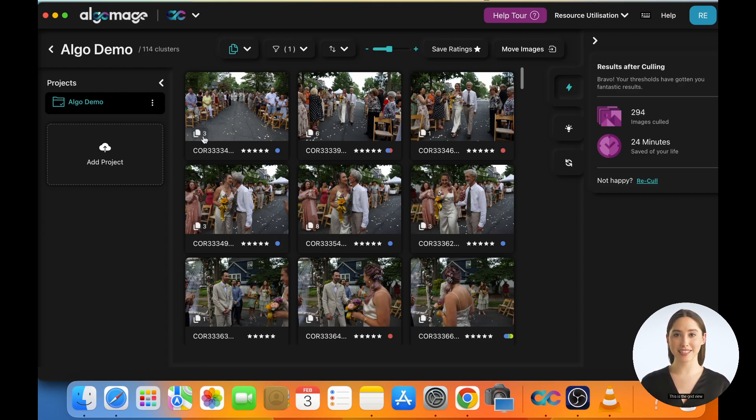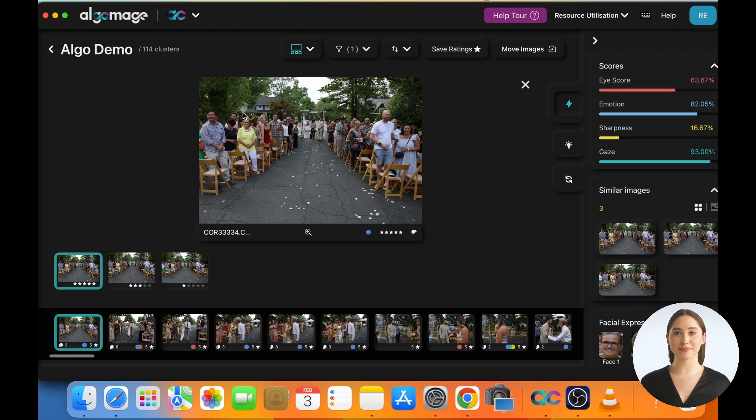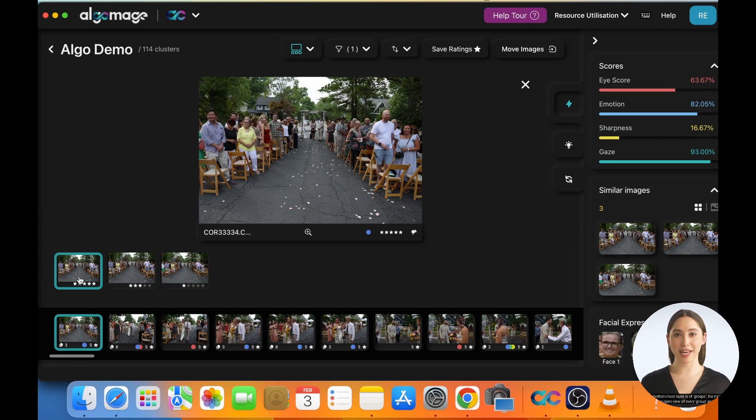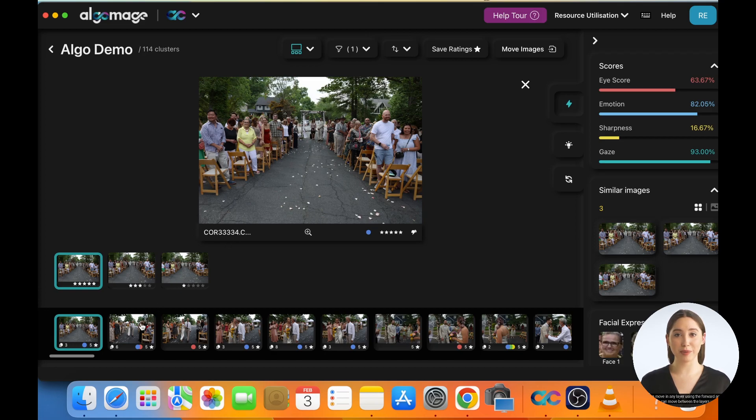This is the grid view. To review in detail, double-click on any cluster to get to the lightbox view. The lightbox view has three layers. The bottom most layer is of groups, the middle layer is an open view of every group, and the top layer is a large thumbnail of the selected image within the group. You can move in any layer using the forward and back arrow. You can move between the layers using up or down arrows.